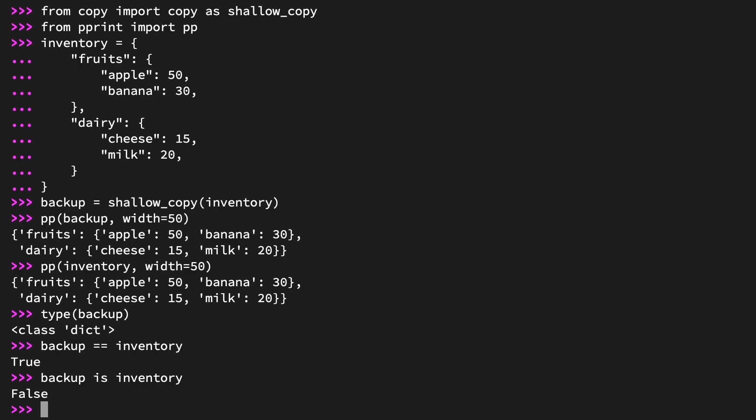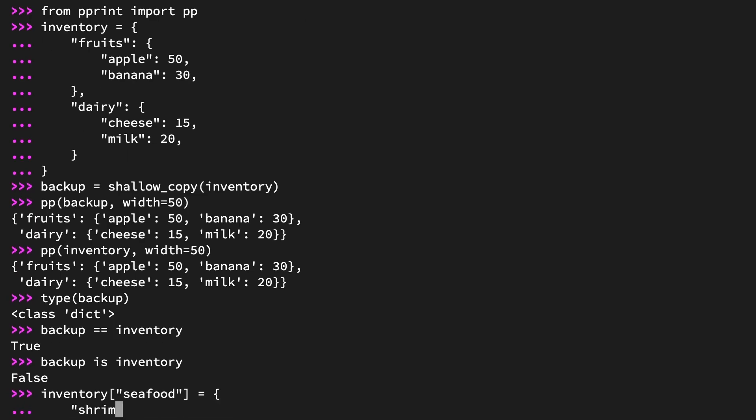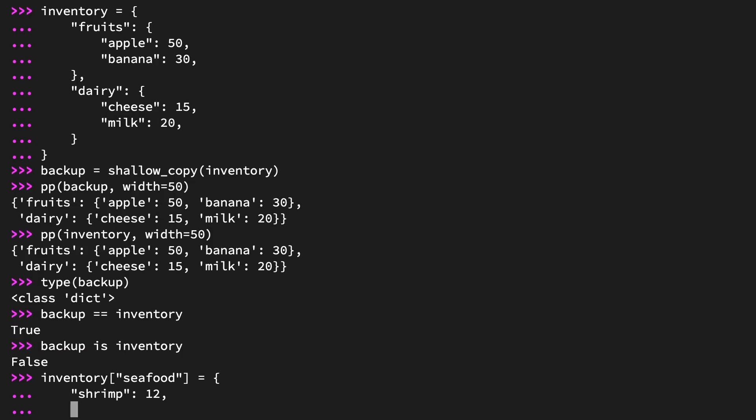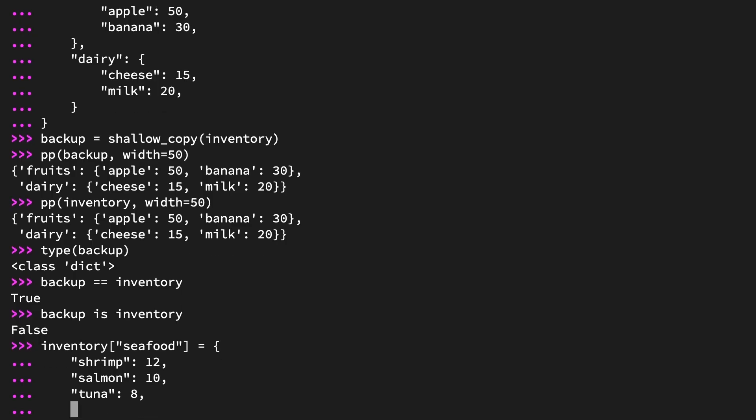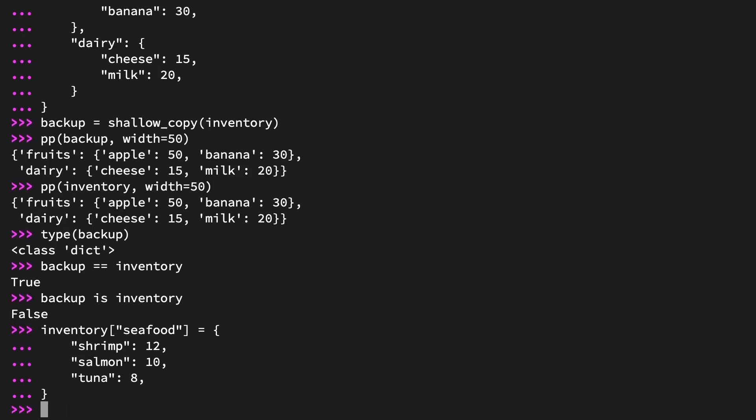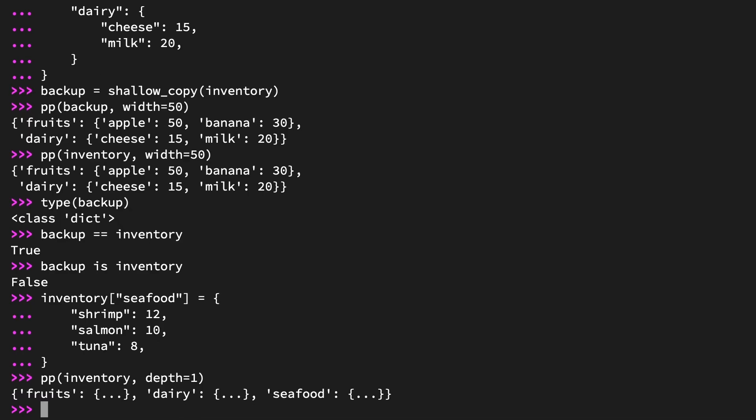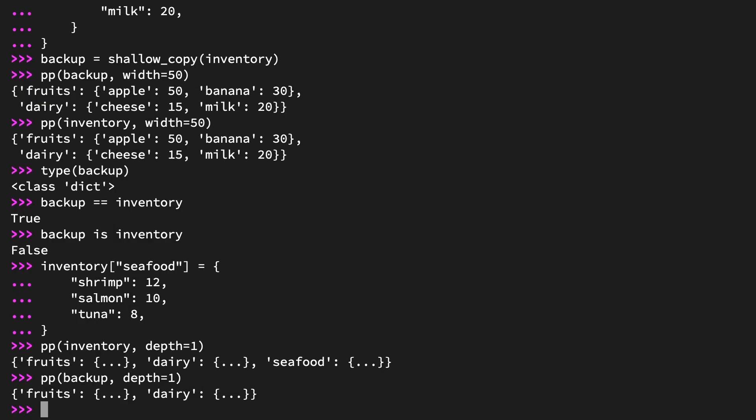You can further prove this by mutating inventory. Add a new category, seafood. Inventory at the key seafood equals a dictionary holding the key value pairs of shrimp 12, salmon 10, and tuna 8. Pretty print inventory and backup setting depth to 1. This will hide the contents of the nested dictionary so it's a bit easier to read. pp(inventory, depth=1). pp(backup, depth=1). And you can see inventory has the new key of seafood, but backup does not.